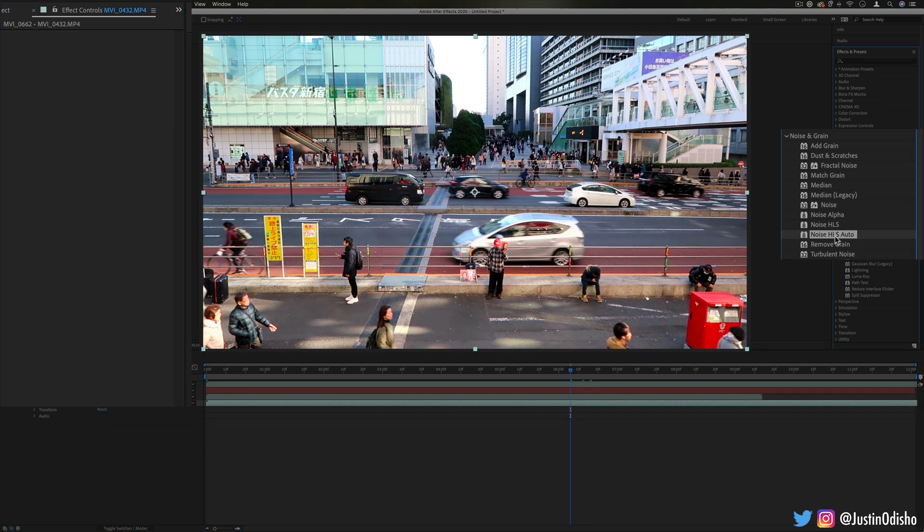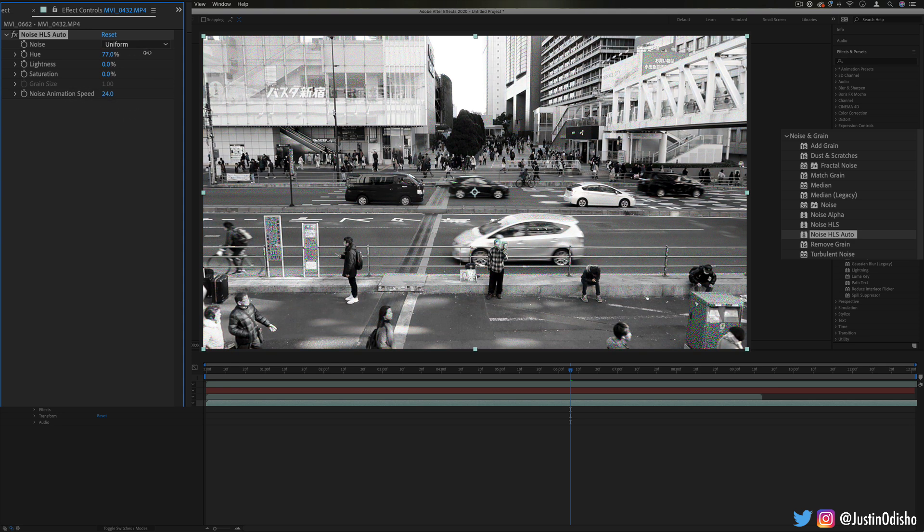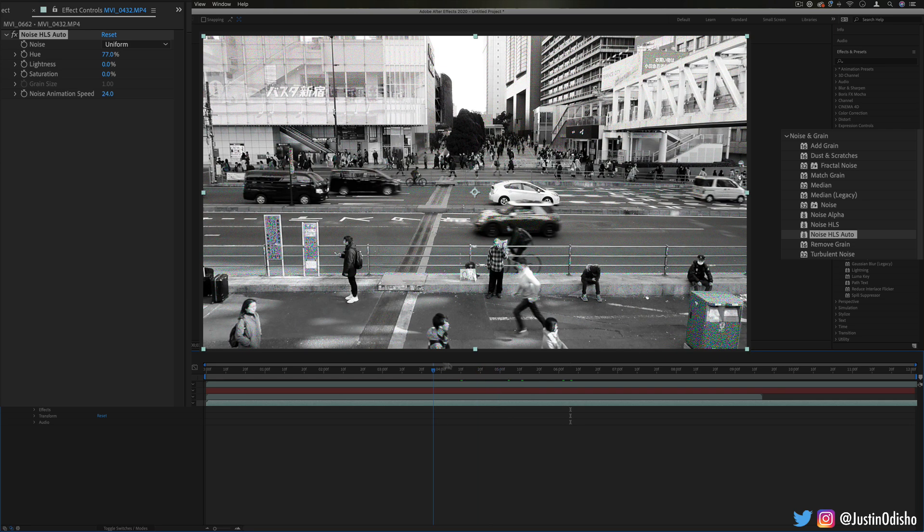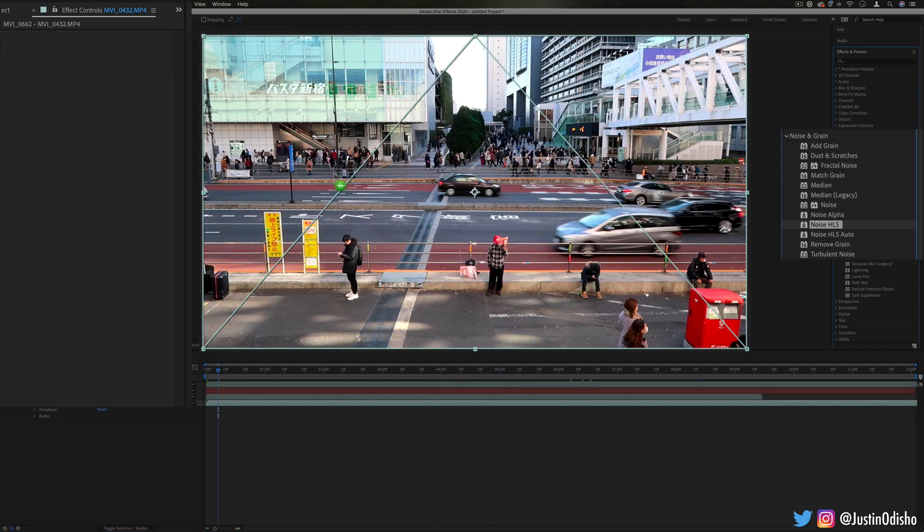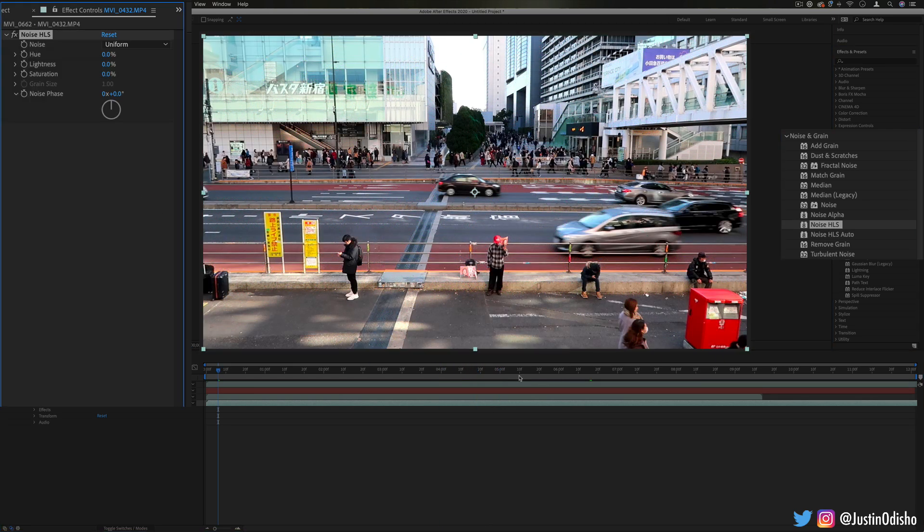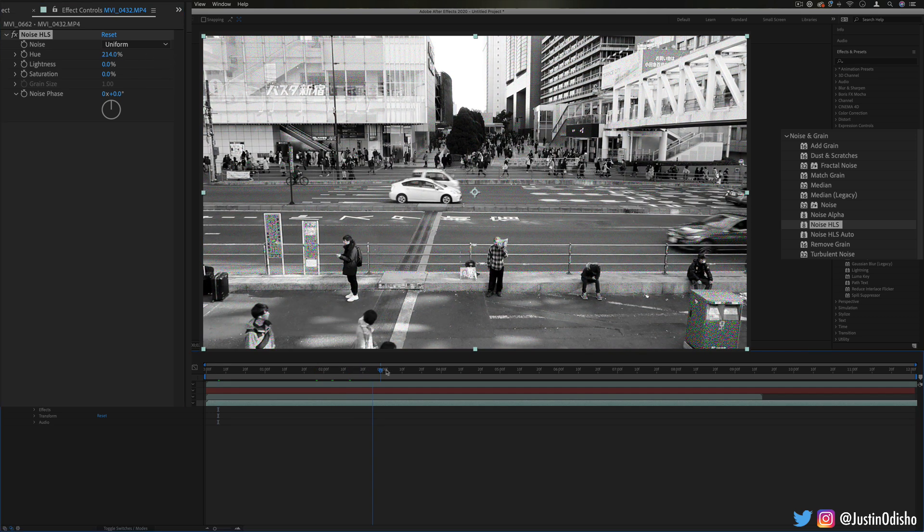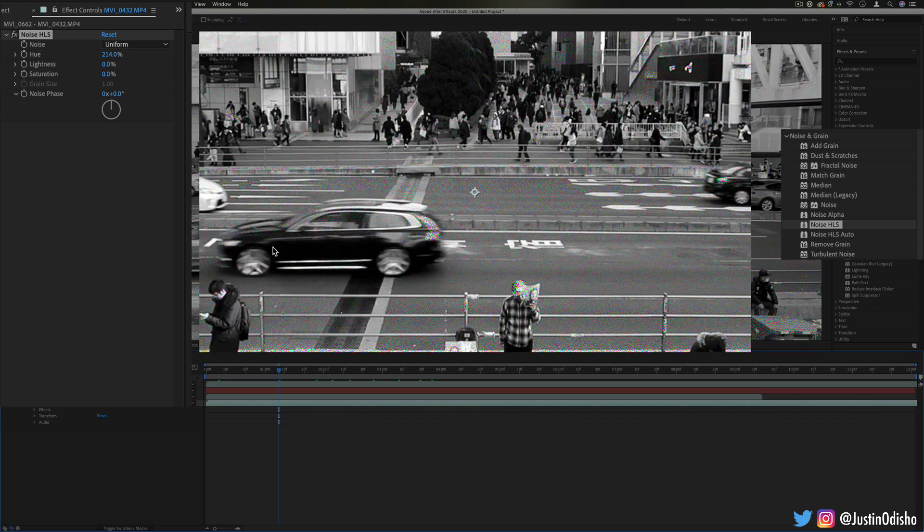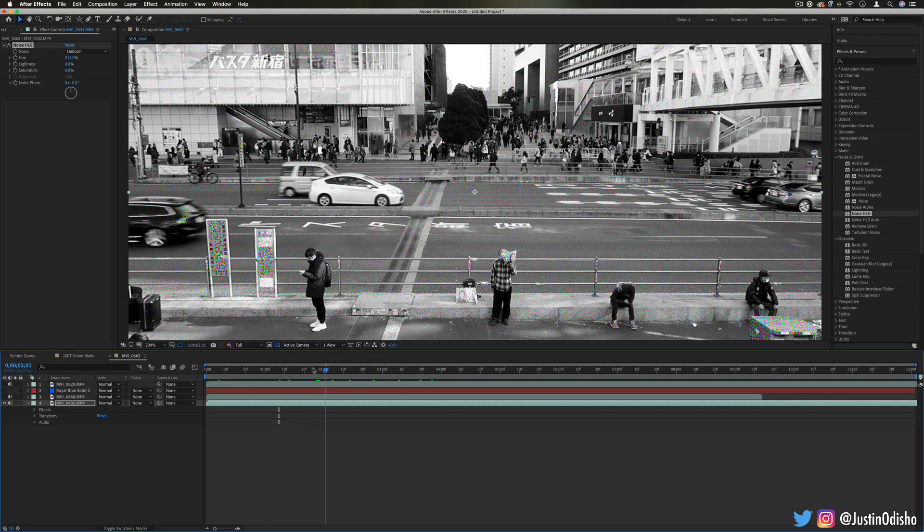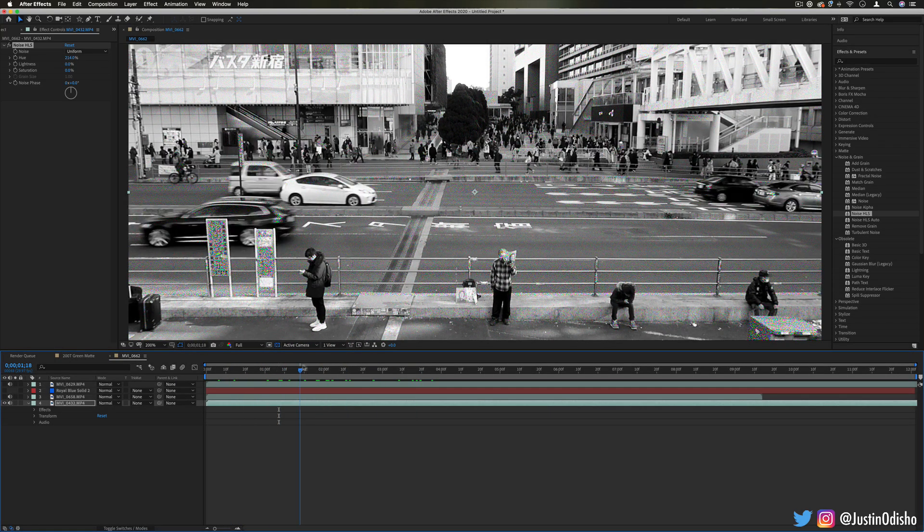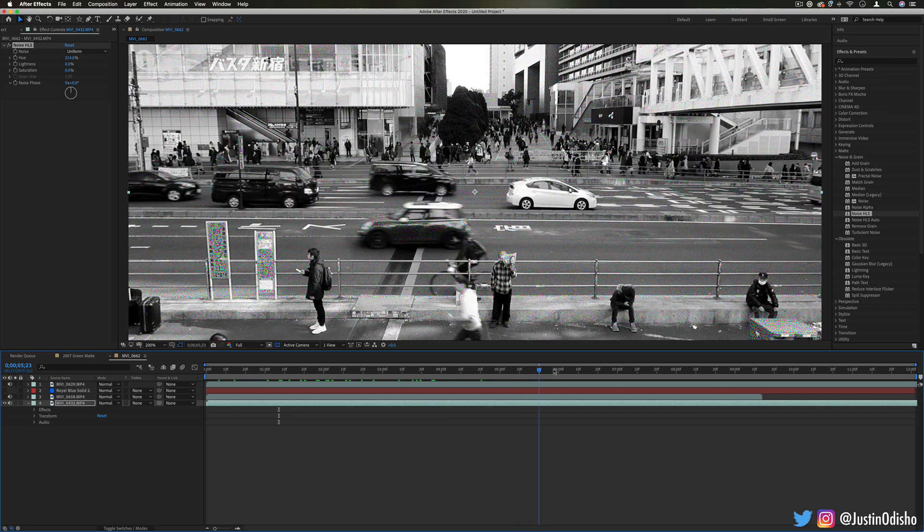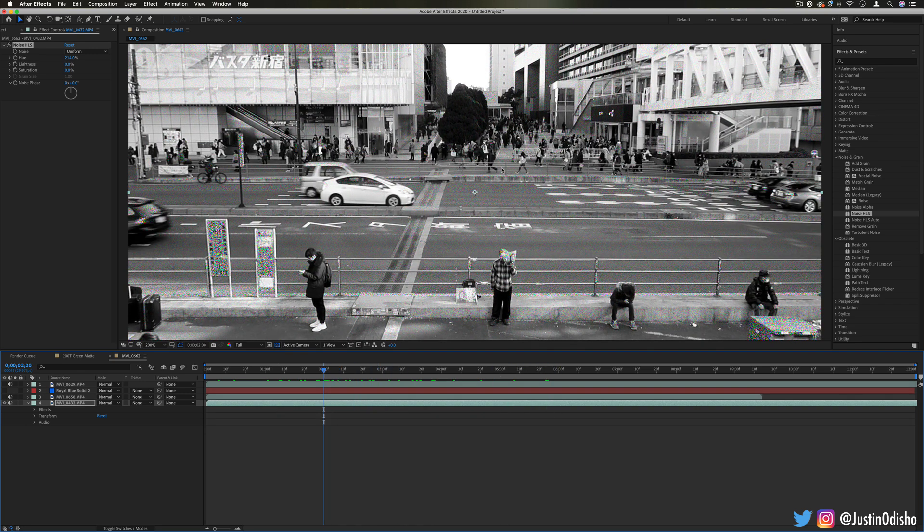Noise HLS auto, the next one, is kind of just like the last one except it automatically animates. Whereas the last one you might need to keyframe it. So this one, if I add noise, you'll see it automatically animates. Whereas the previous one, noise HLS, we would have to adjust the noise phase. Otherwise, it's just static. Which can come in handy sometimes too. Sometimes you might just want static noise.